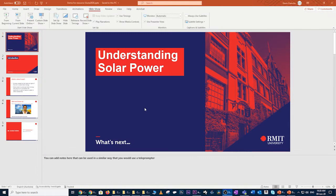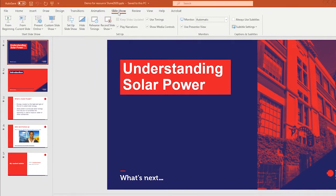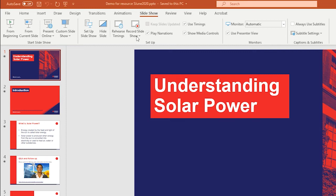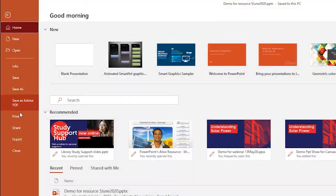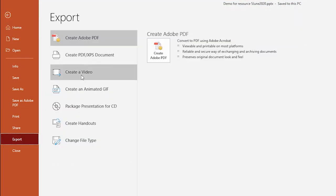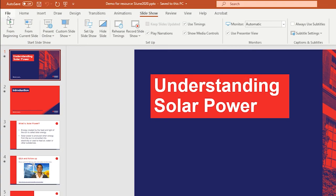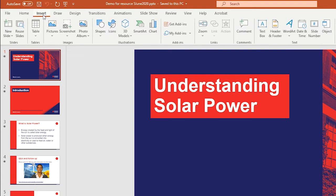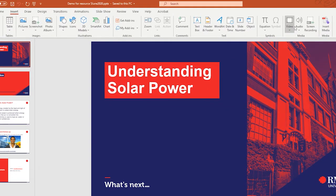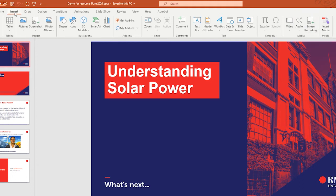Typically, when you need to record narrations and video recordings into your PowerPoint slideshow, you would come to your Slideshow tab and then go to, for example, Record Slideshow. And then once you've recorded your narrations, you'd go to File, then Export, and then pick Create Video. And when you needed to insert things like a video, audio, or a screen recording, you'd be coming into your Insert tab and so on.